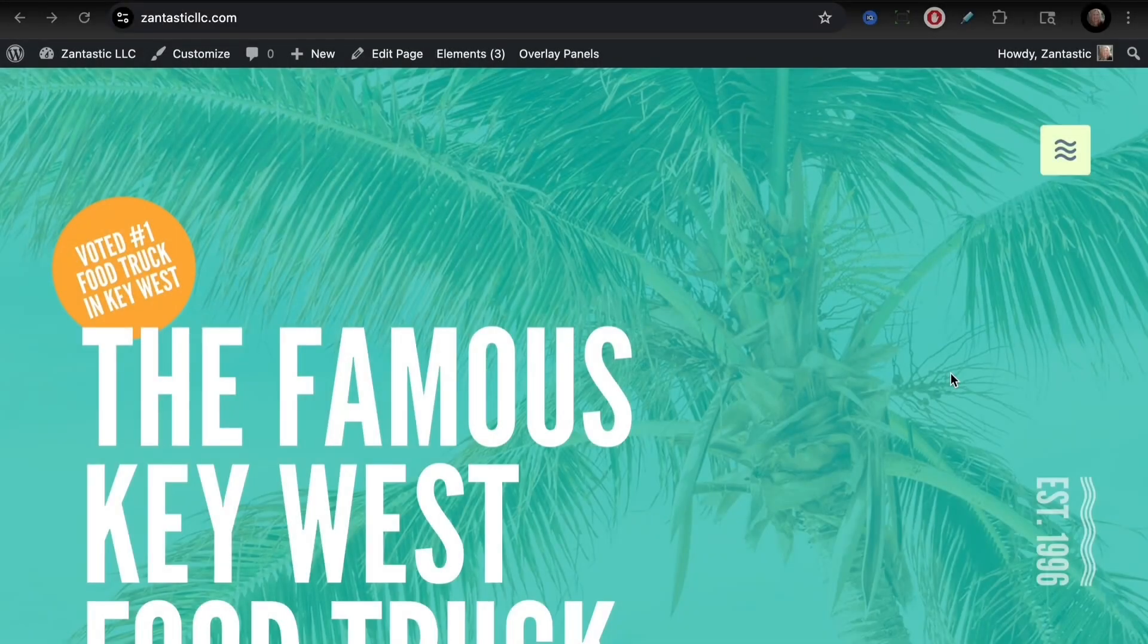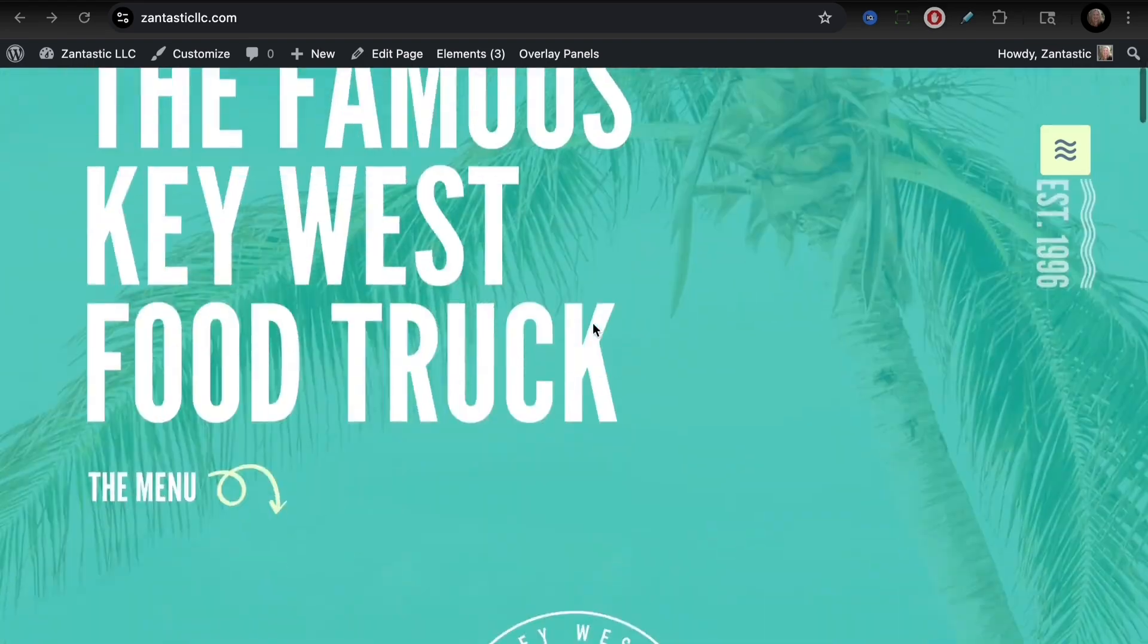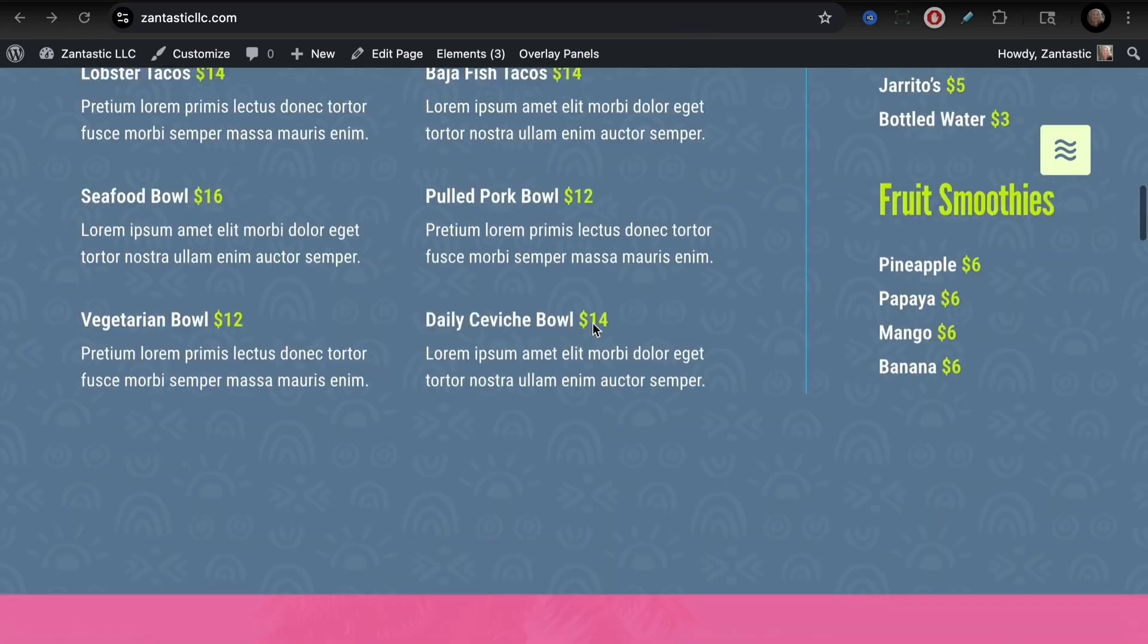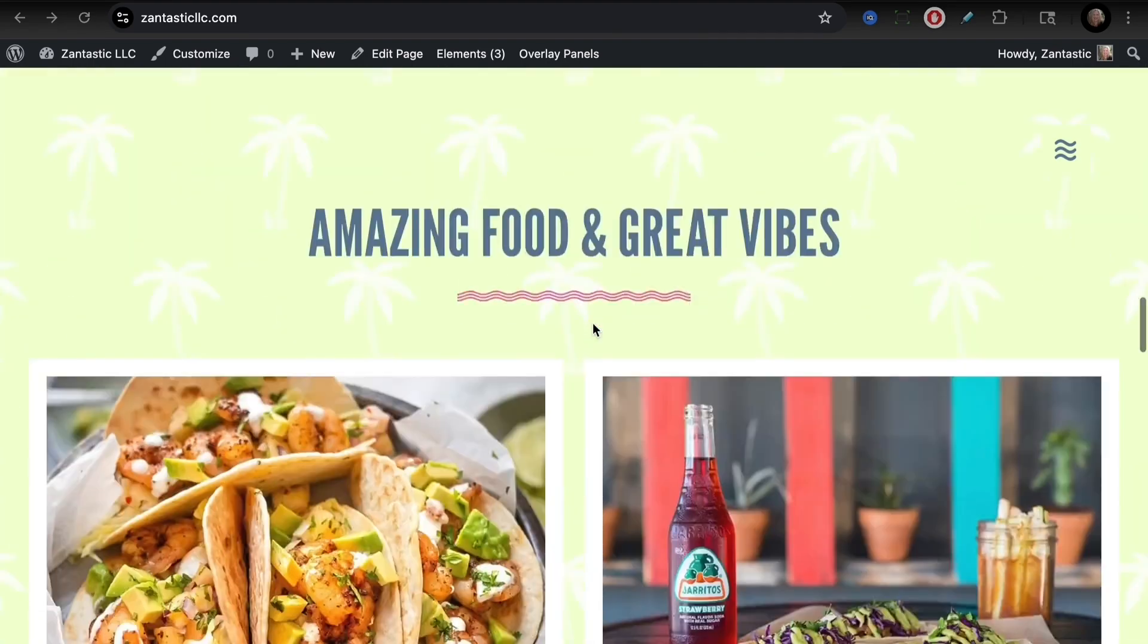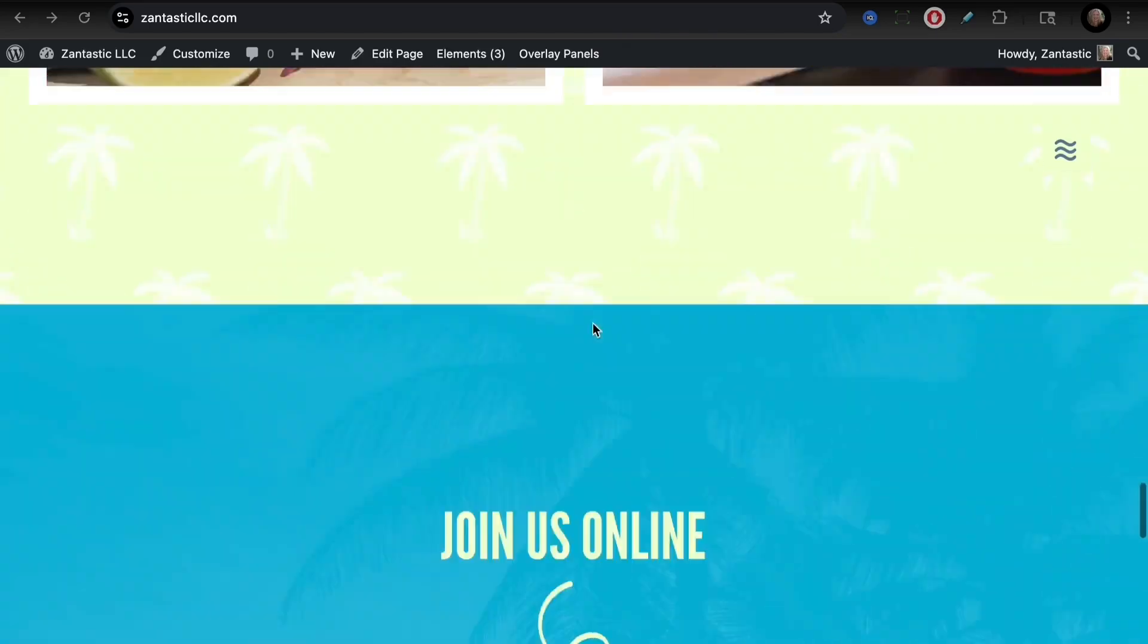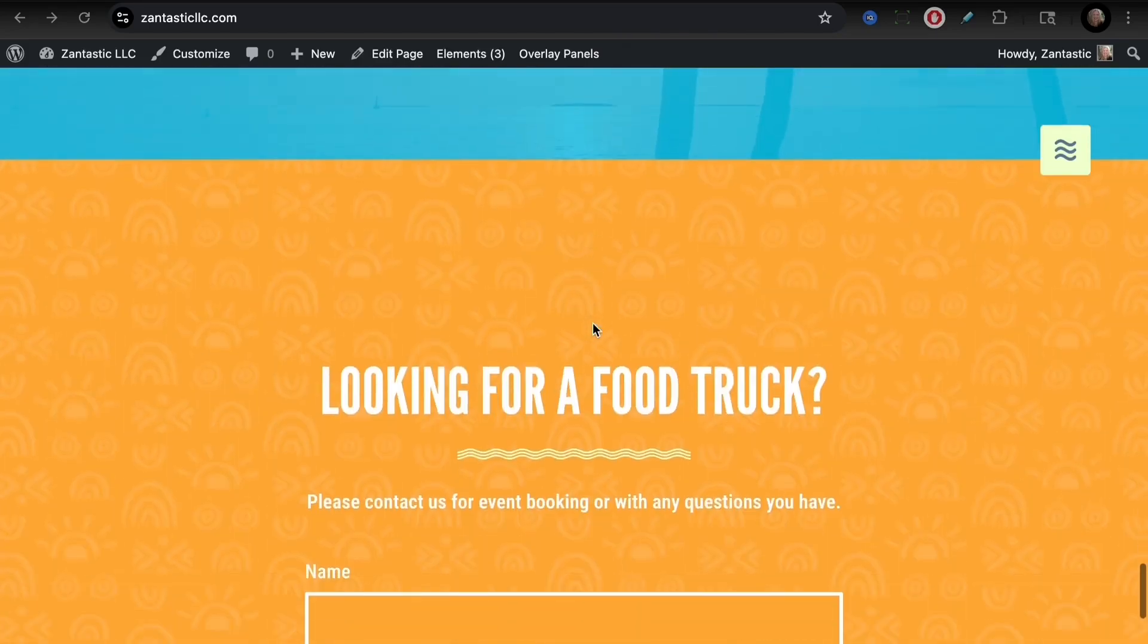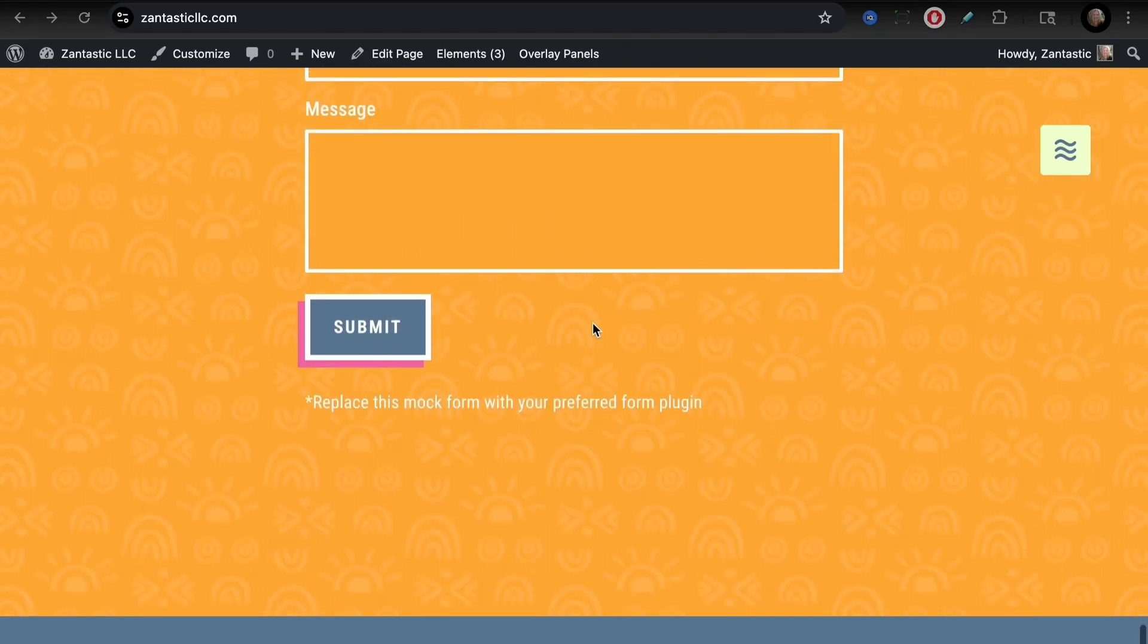We've had a number of requests to review the food truck starter site, one of the most unique starter sites in the GeneratePress collection. This is a one-page starter site for a food truck or restaurant, and you can see we can just scroll on down. This looks great on mobile as well.